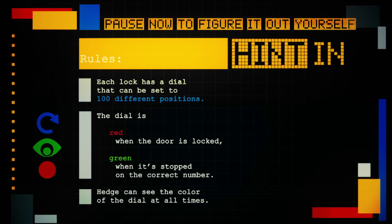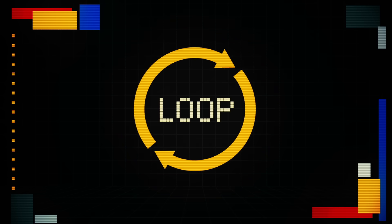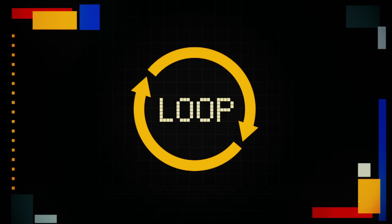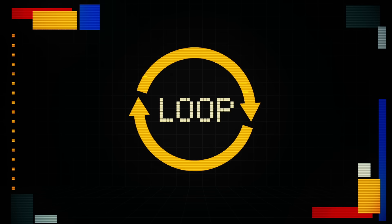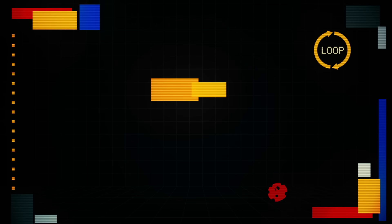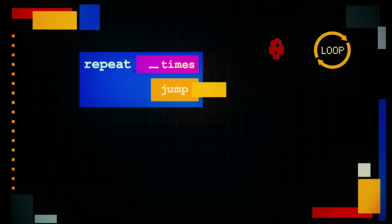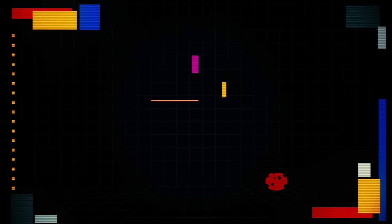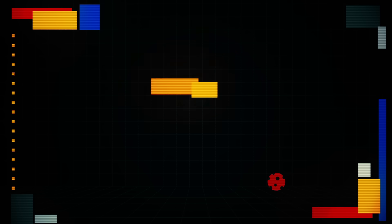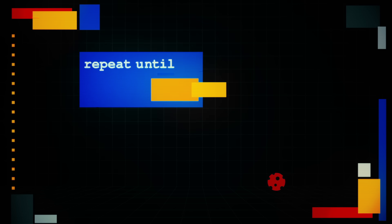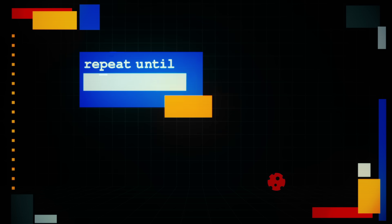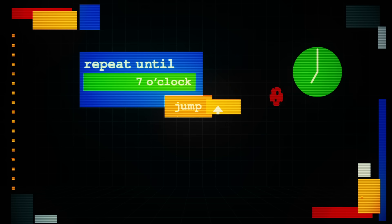Here's a hint. A key programming concept that can help unlock the door is called a loop. This can be one or more instructions that Hedge will iterate or repeat a specified number of times, like jump up and down 100 times. Or an instruction that Hedge will repeat until a condition is met, such as keep jumping up and down until it's 7 o'clock.